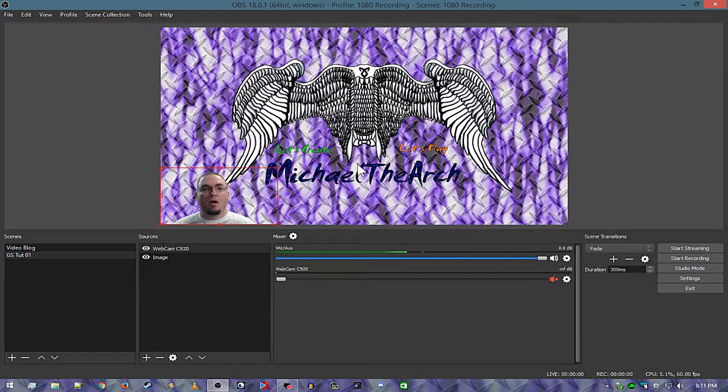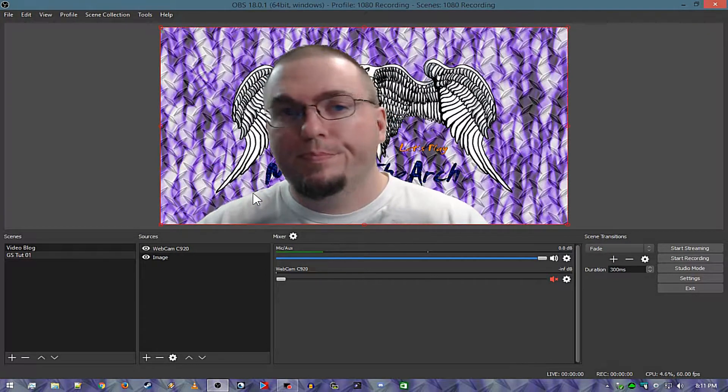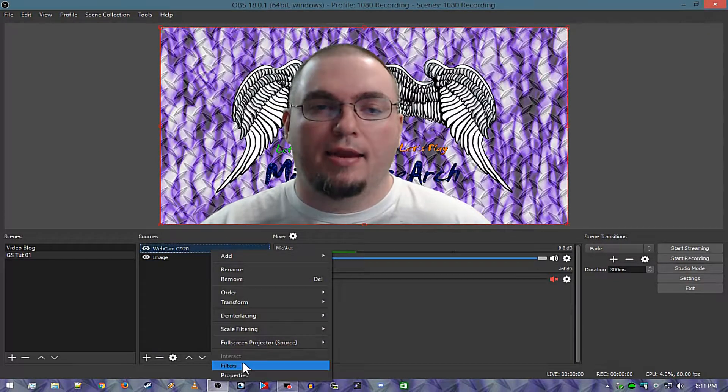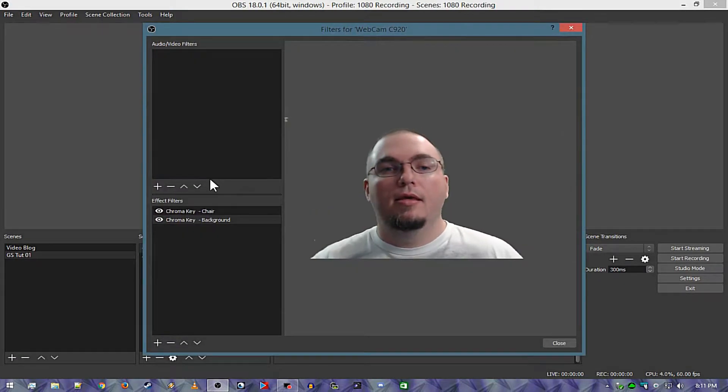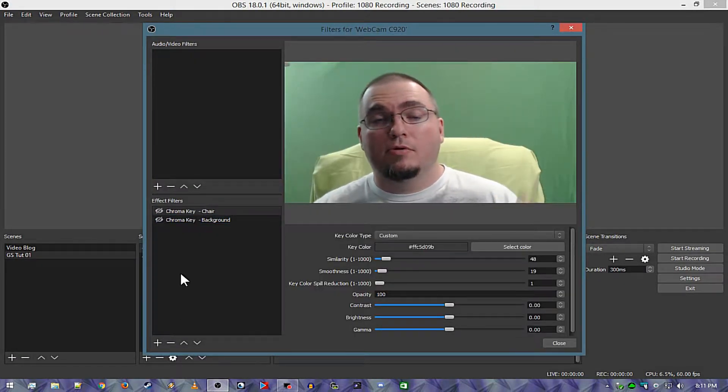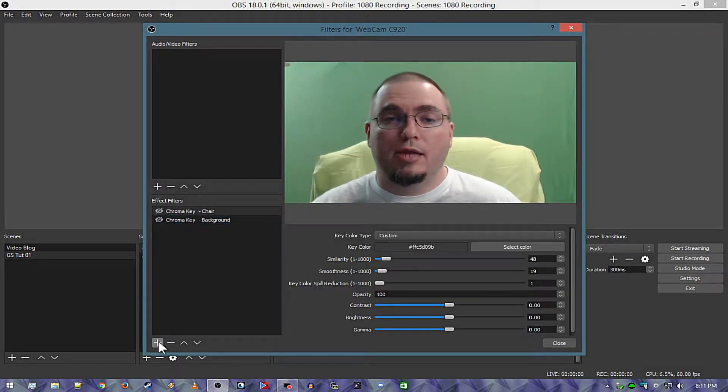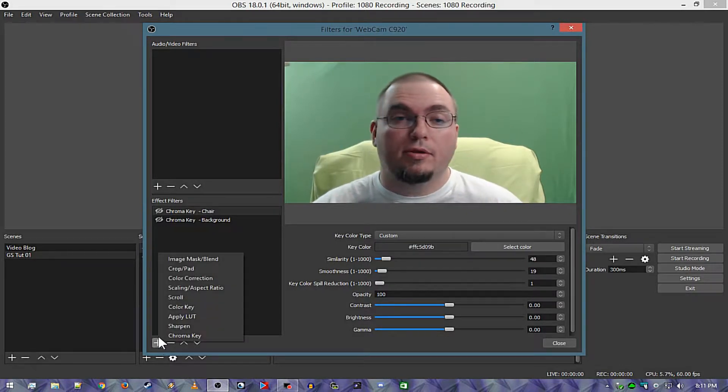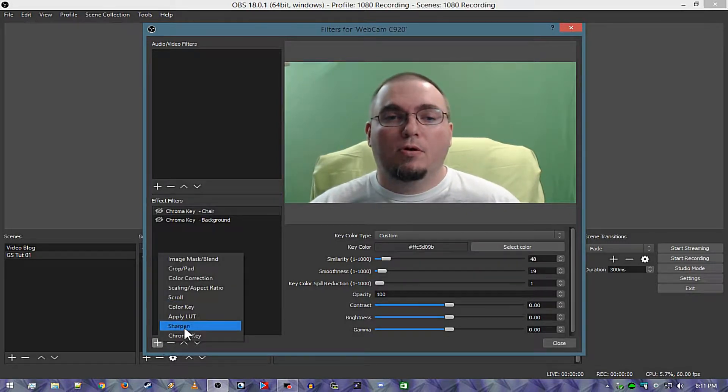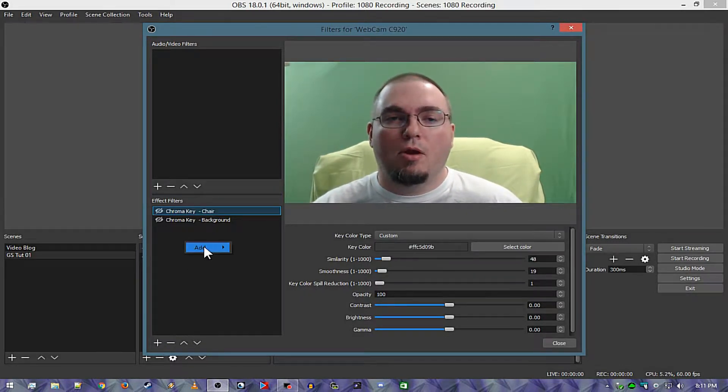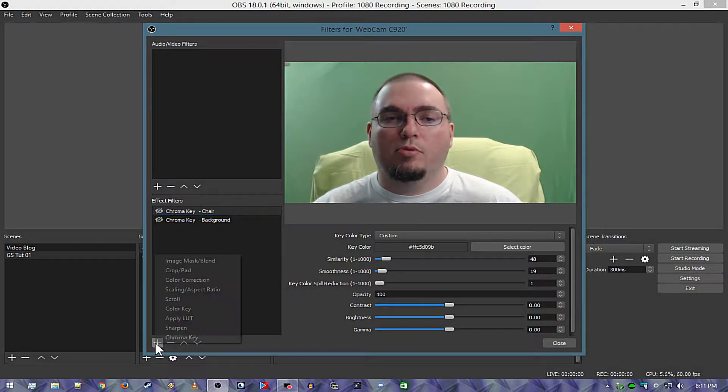So how do you actually set that up though? Well the first thing I'm going to do is actually take these out and I'm going to start from scratch and show you exactly how to do it. The first thing I'm going to do is you can either right click and hit add or hit the plus button.